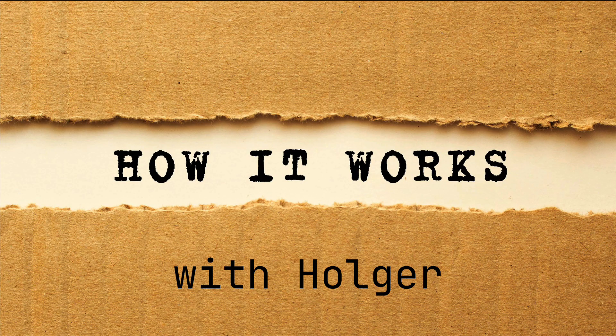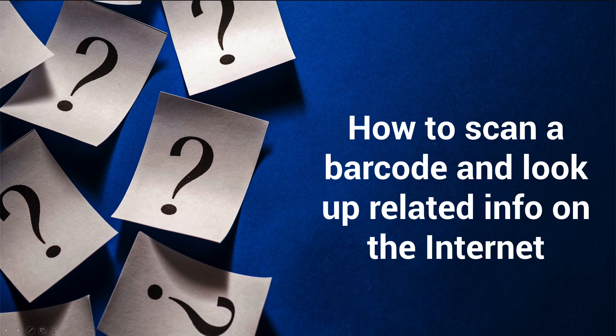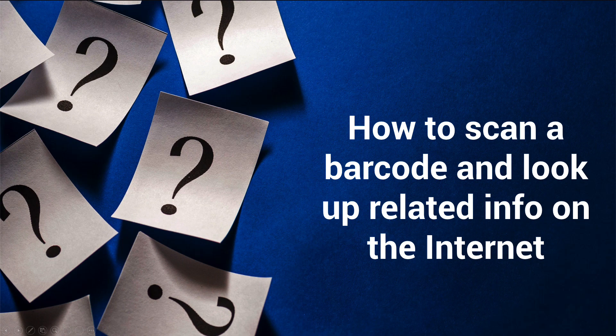Welcome to How It Works with Holger. Today I would like to show you how you can scan a barcode and look up related info on the internet.